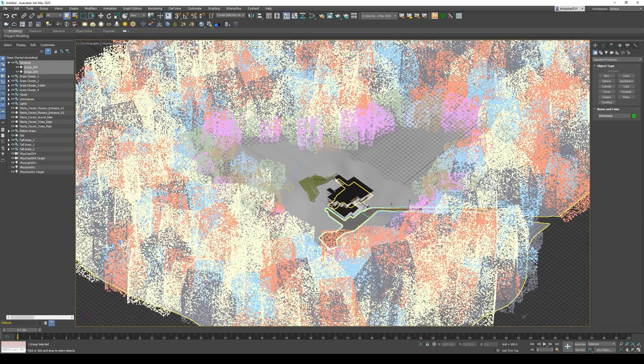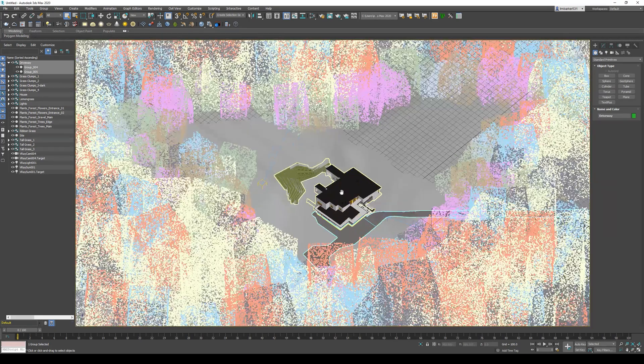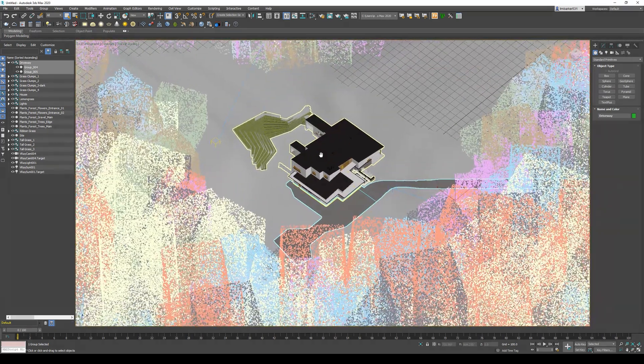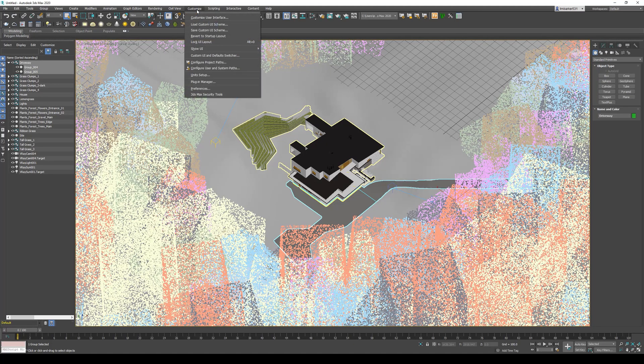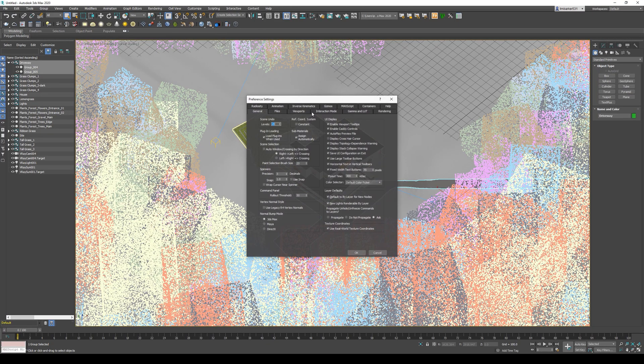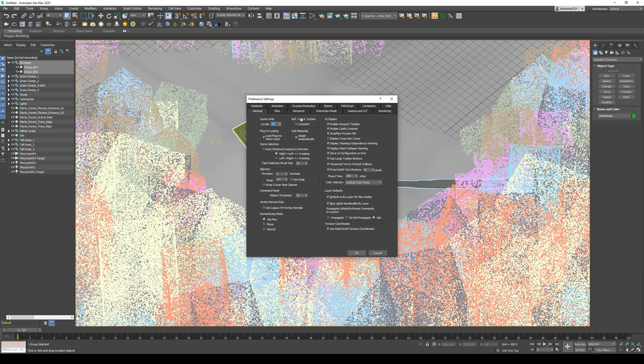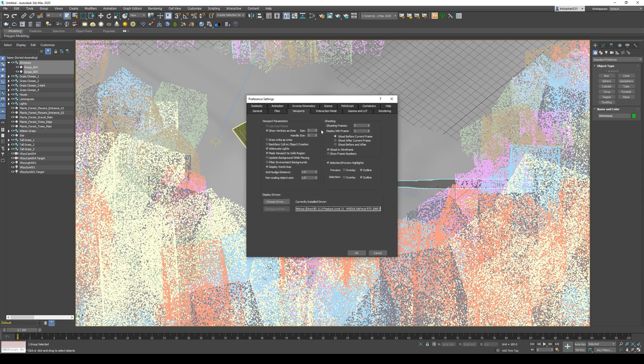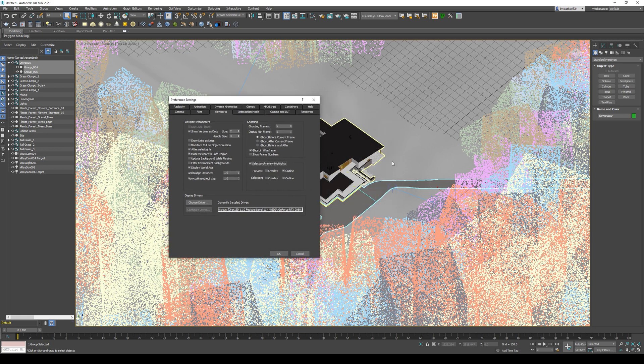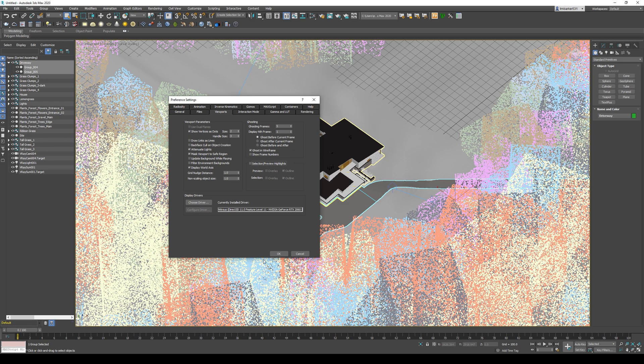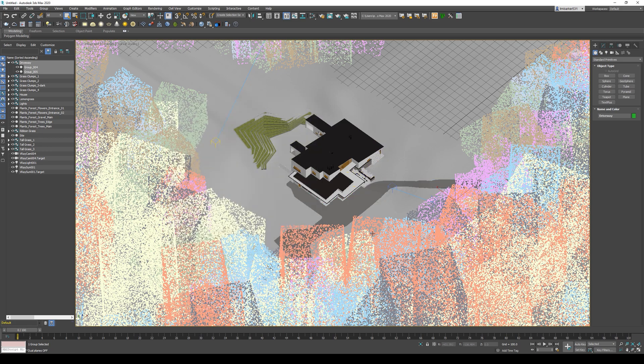To turn this off, go to the Customize menu in the main toolbar and choose Preferences. Come over to the Viewports tab and come down to the Selection Preview Highlights section. The yellow line is from the preview and the blue line is from the selection, but I want both of them off, so I'm just going to uncheck this.